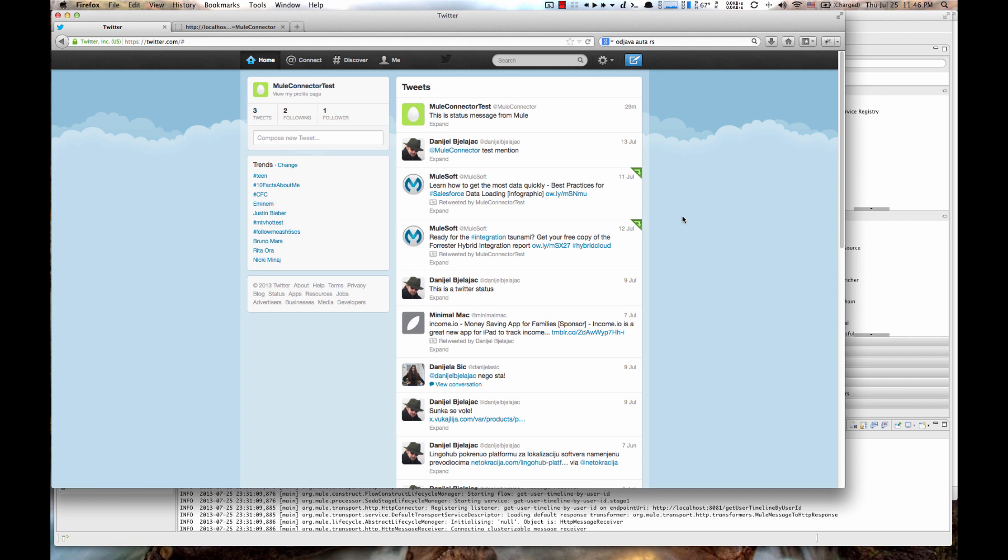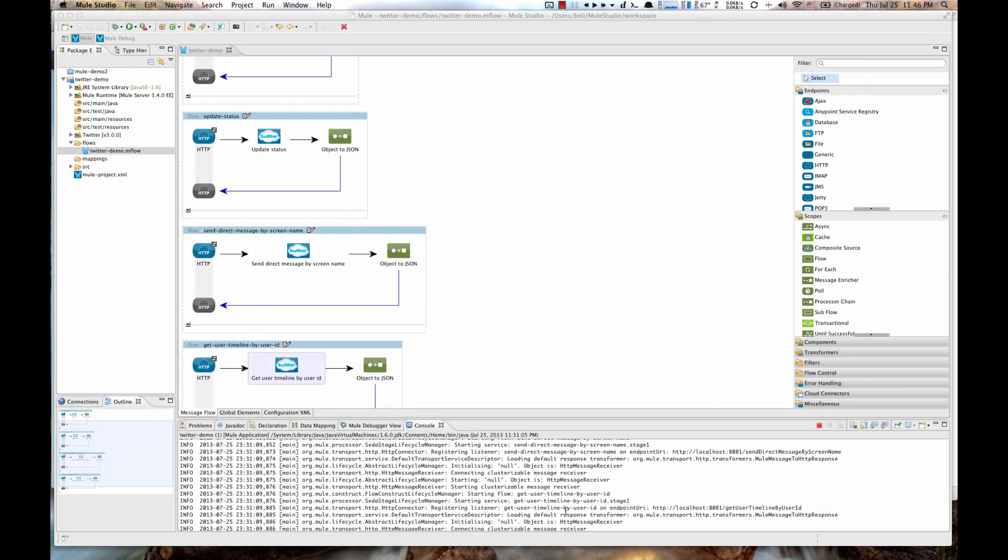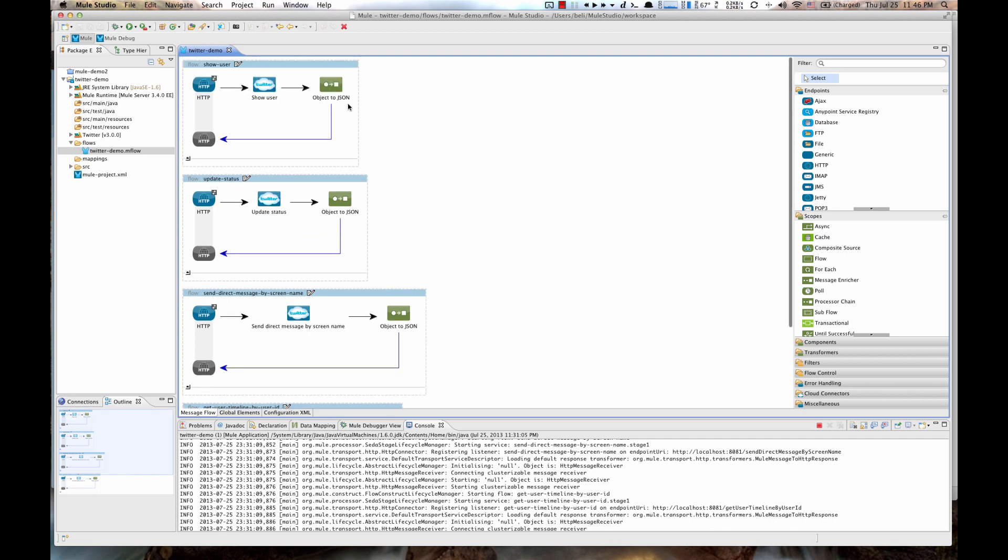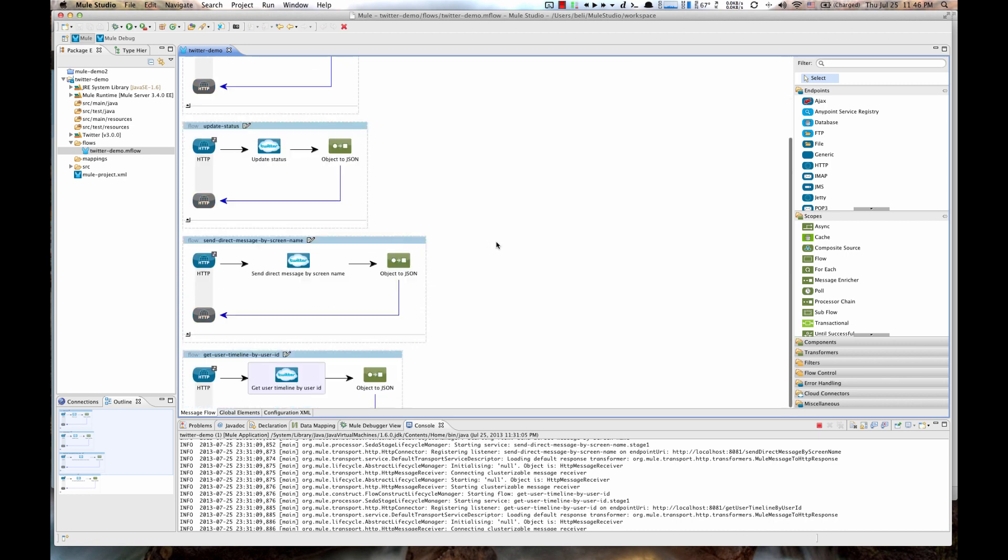OK. Now let me show you a couple more of these Twitter service flows. As you can see, I already added two more here to save some time. We have Send Direct Messages by Screen Name and Get User Timeline by User ID. This screen name and user ID are the ones we got from our first flow.